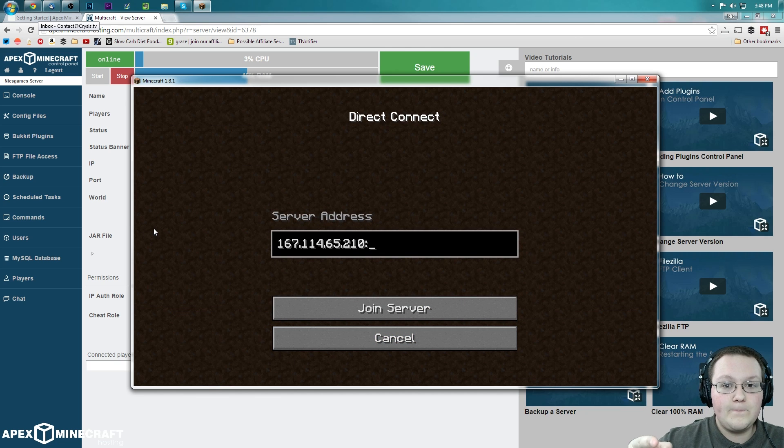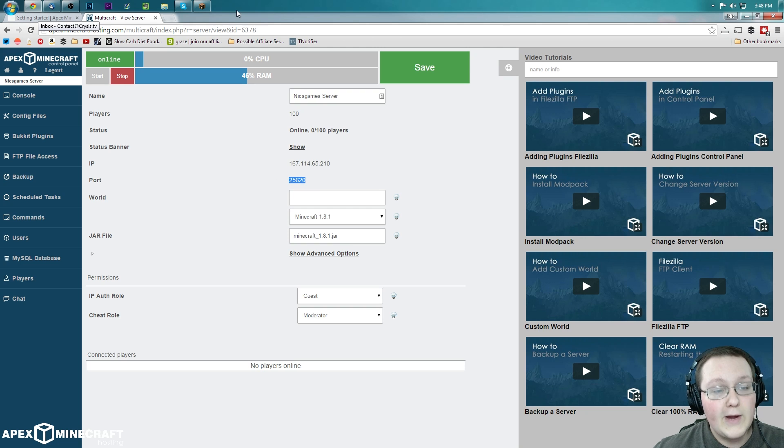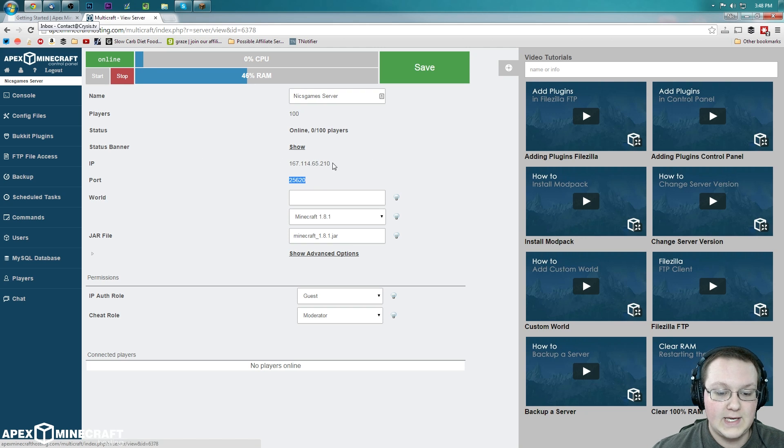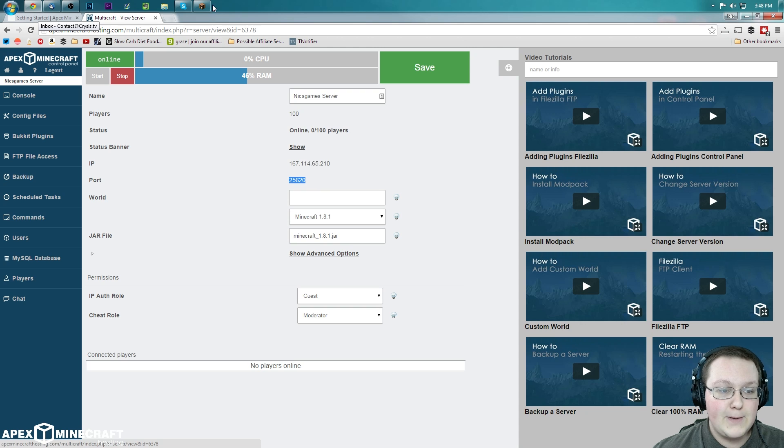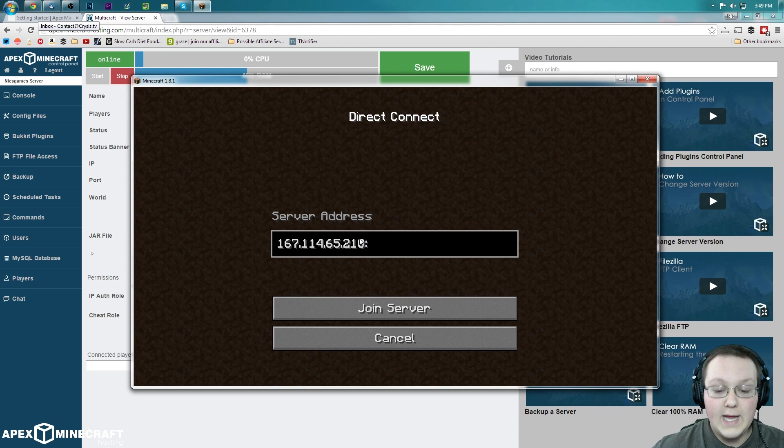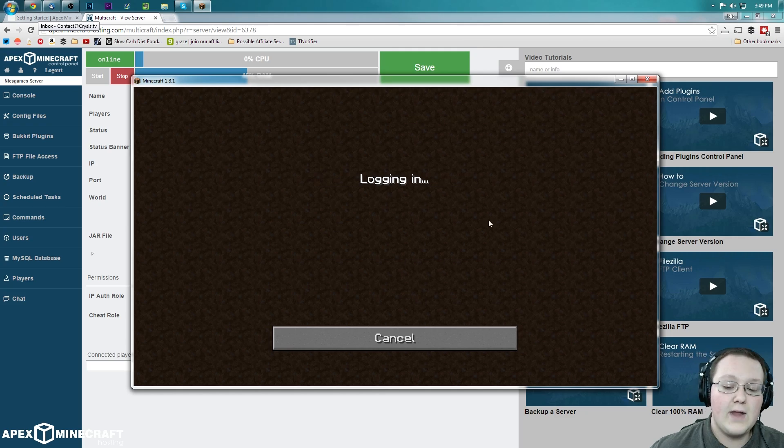We're going to direct connect here to that IP. And then we need to put a colon, okay? And then we need the port number. So this is very important. Get the IP, which you can find right here. When you first log into Multicraft, you'll see it. Get the IP there. Paste it. Then put a colon right there, two dots over each other. And then paste the port, and then join the server.